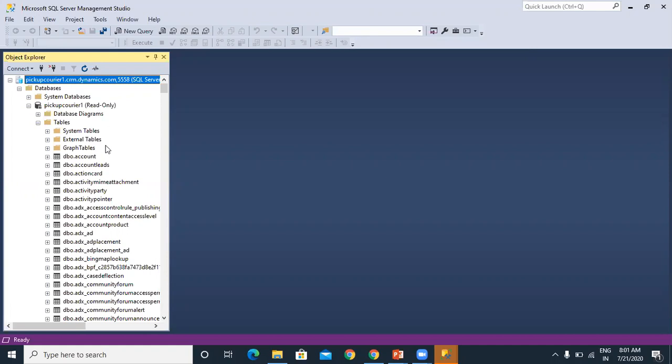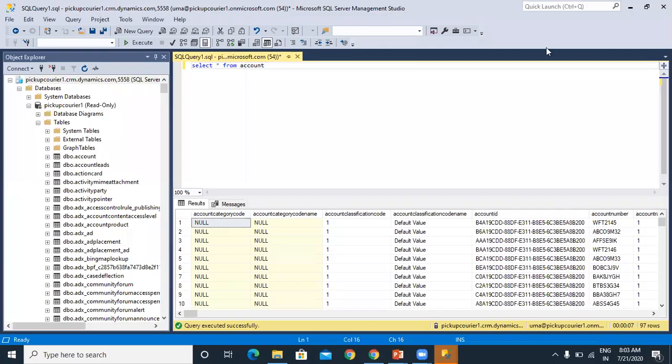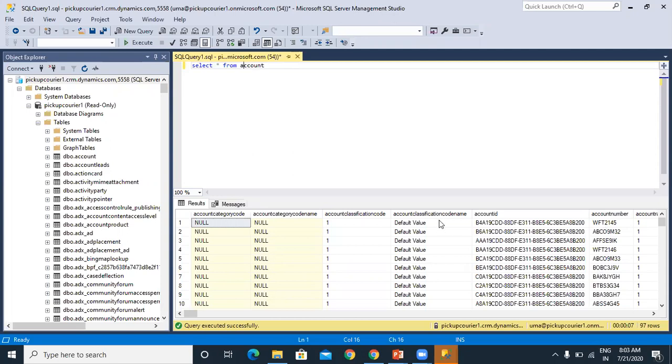If you want to execute a new query, click on new query. I'll execute a sample query. Now you can see I have executed select star from account. I selected the account data and it is retrieving these values. Like this, we can execute T-SQL queries from CDS.